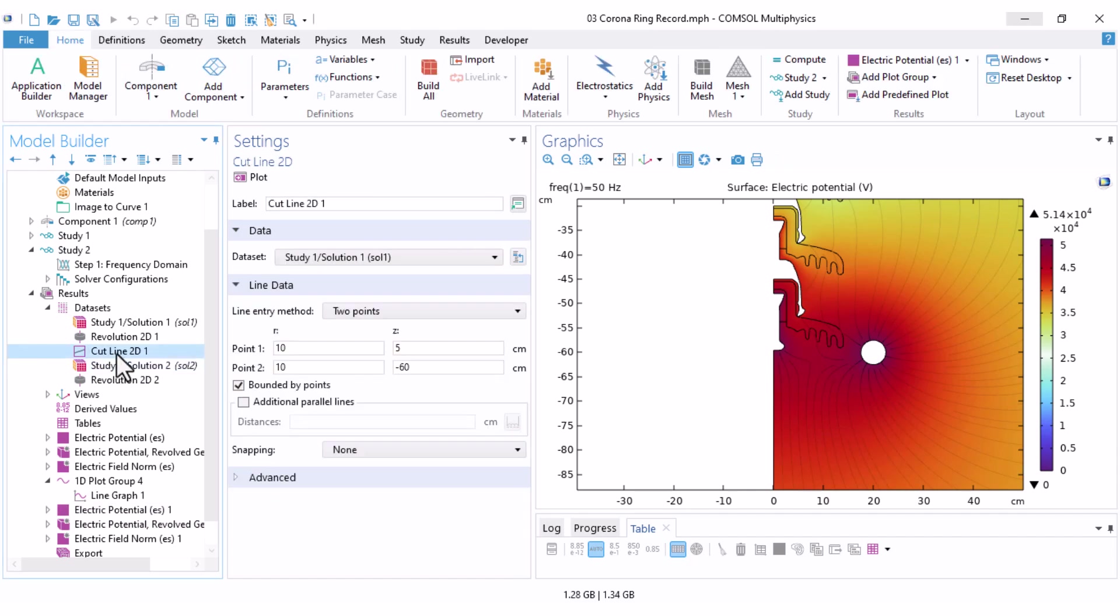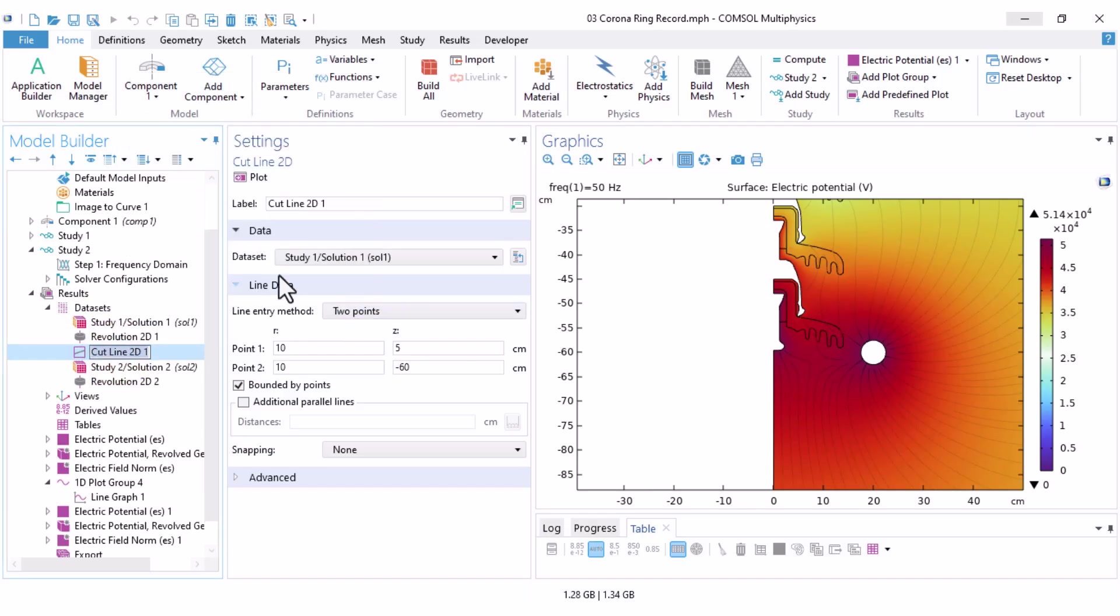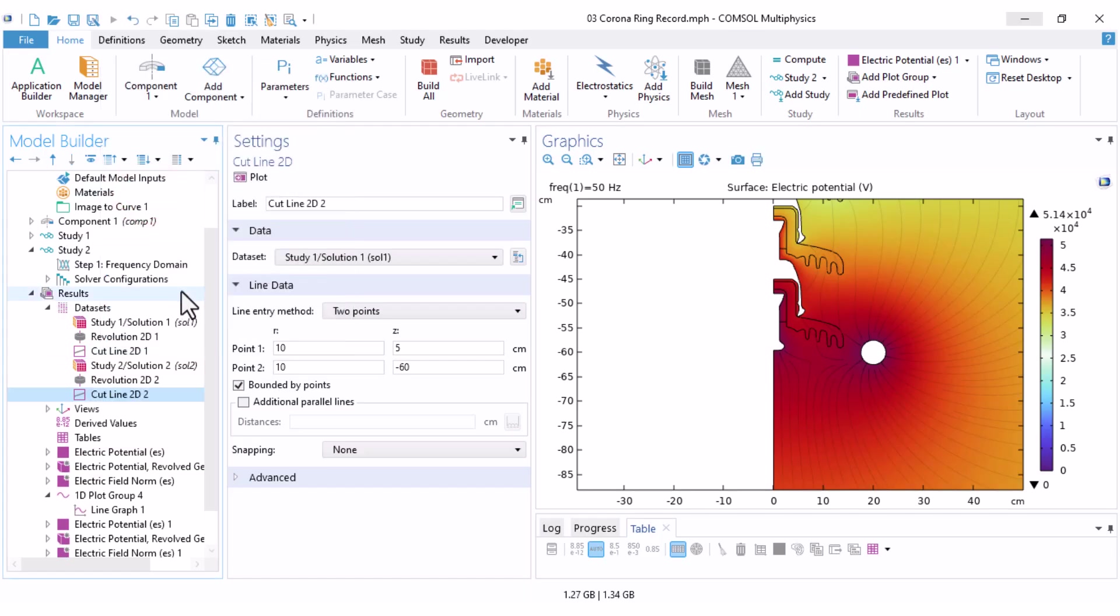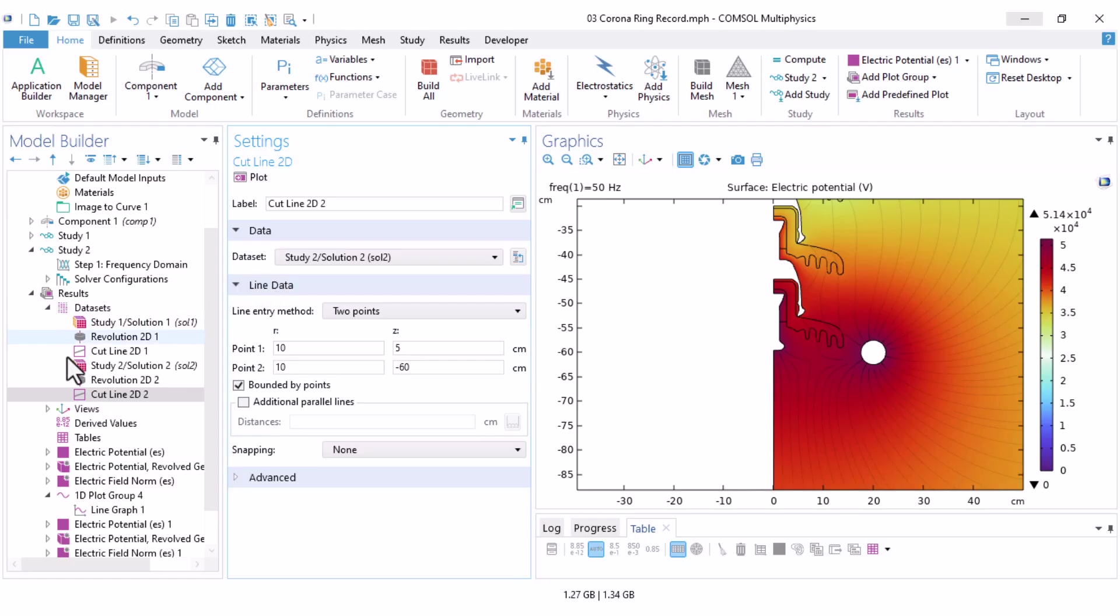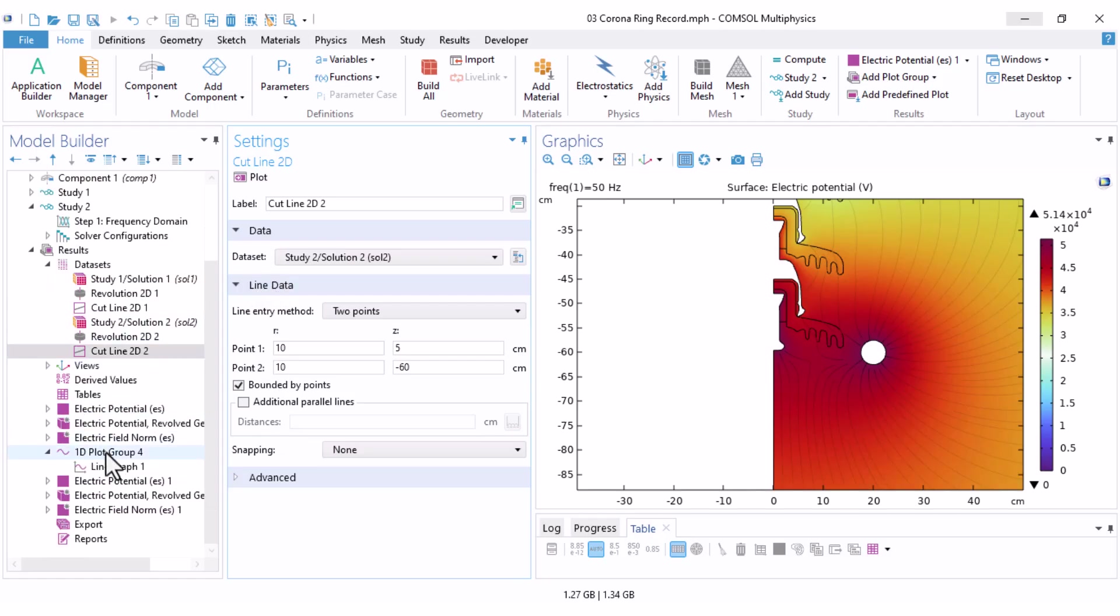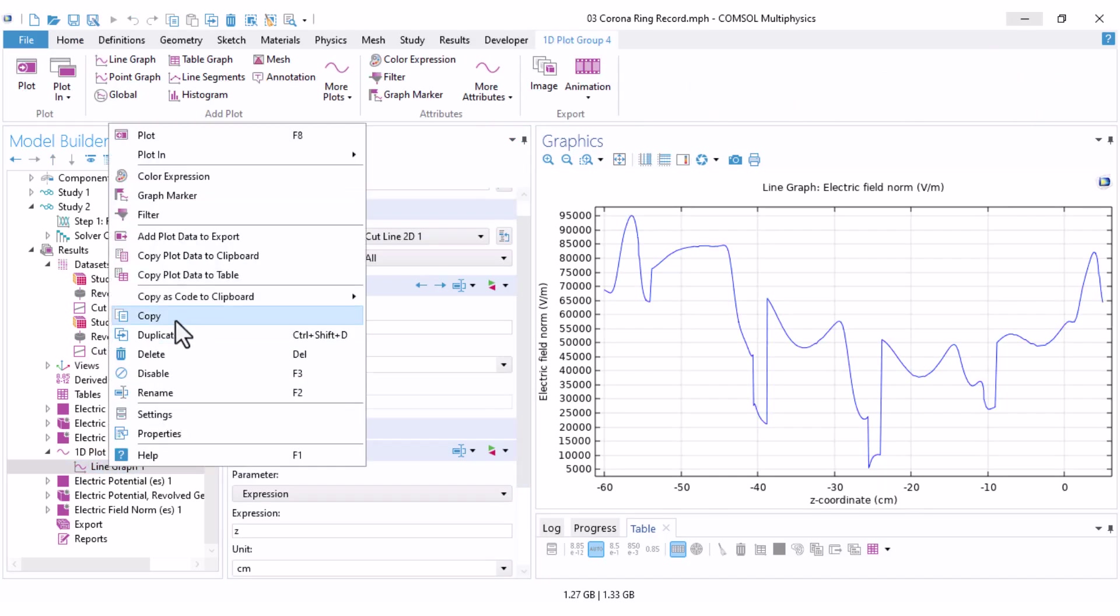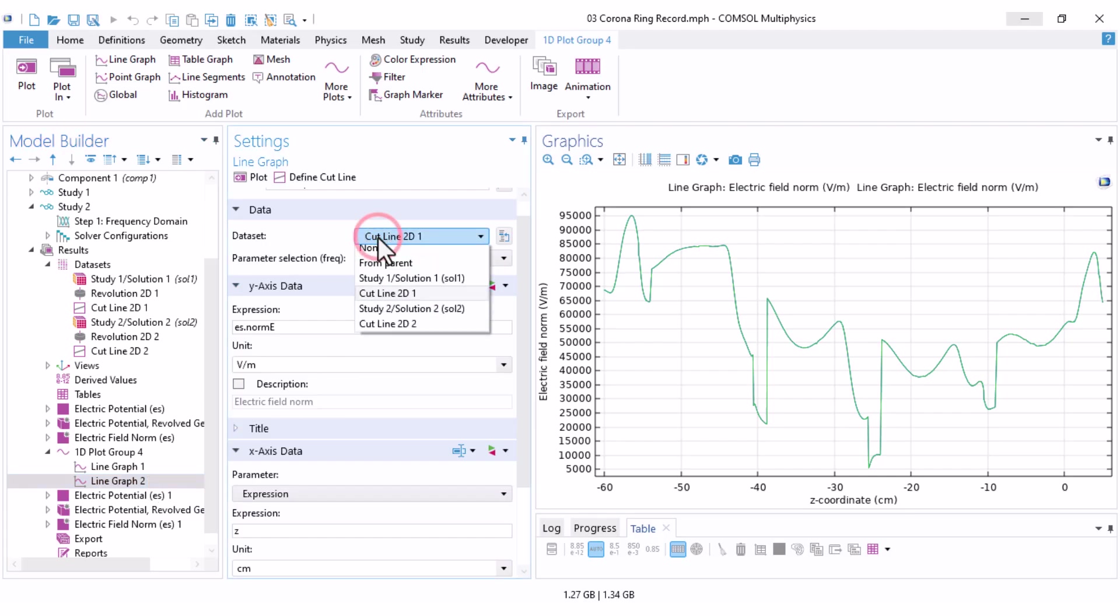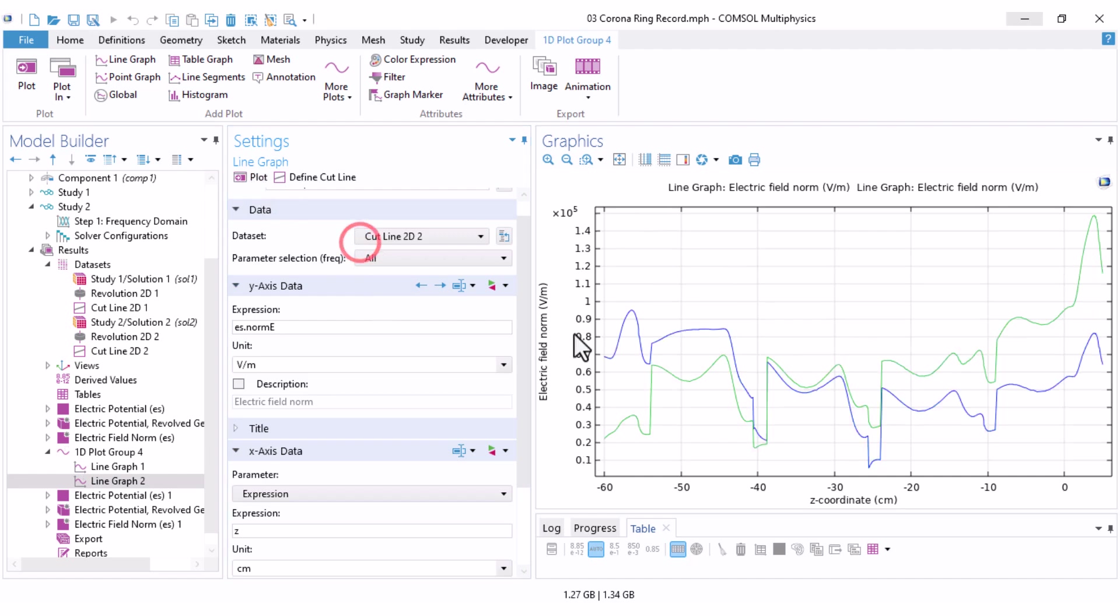To compare both, you should duplicate the cut line, because this cut line uses the study 1 as the data set. Right click and click on duplicate. And here, I change the data set to study 2, solution 2, which is the case with the corona ring. And here also, under the 1D plot, we need to duplicate our line graph. Right click, duplicate. And here also, under data sets, instead of cut line 2D1, I select cut line 2D2 and click on plot. The blue one is the case without corona ring, and the green one is the case with corona ring.